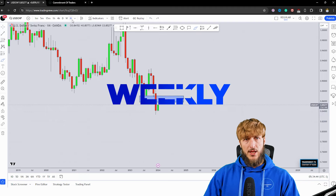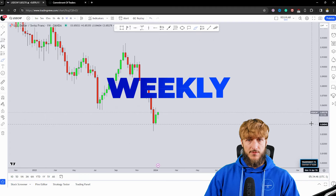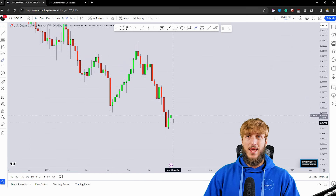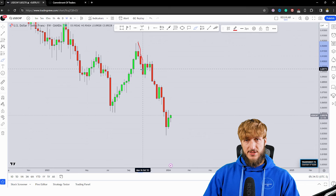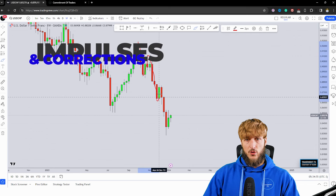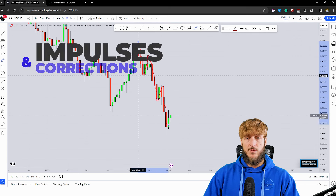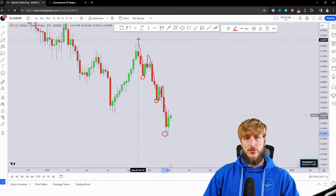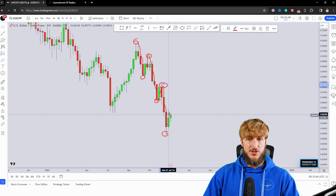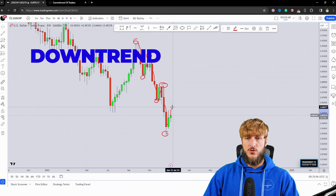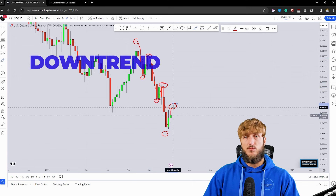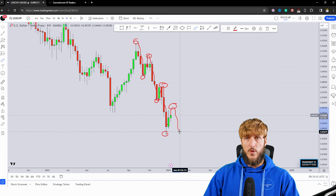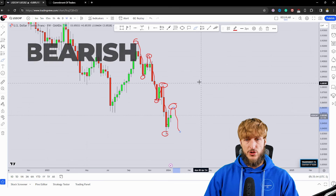Dropping down on the weekly timeframe, from a weekly perspective we can see how clearly this market has been trending lower. We had the creation of a series of impulses and corrections to the downside every single time, creating new lower lows and at the same time also creating new lower highs, which is the definition of a downtrend. So at this point, we could expect a bit more short-term bullish price action, the creation of a lower high, and then a potential rejection to the downside.